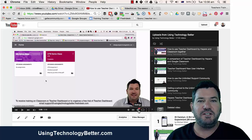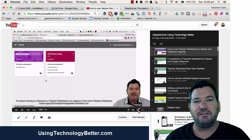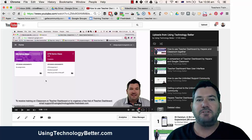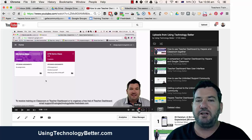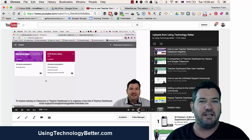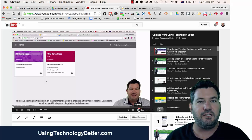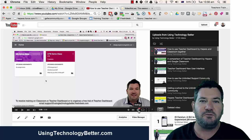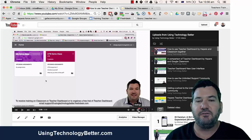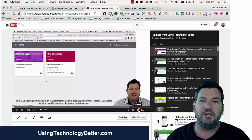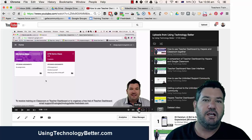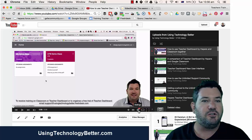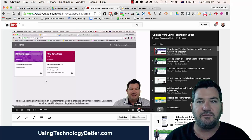Hey, Mike Redding here from usingtechnologybetter.com. I just posted a little tip for our teachers in the unlimited support and training community, and I thought I'd share this video with you, my blog readers and YouTube subscribers as well.